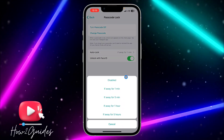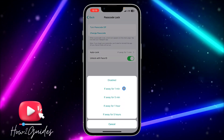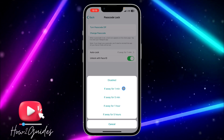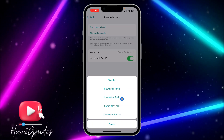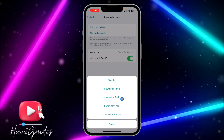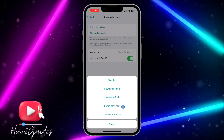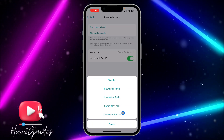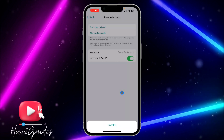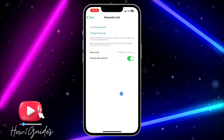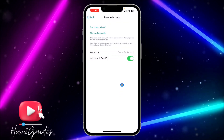Click on Auto Lock and you'll see the available timer options: one minute, five minutes, one hour, or five hours. But if you want your app to lock immediately when you close it, none of these are what you need.